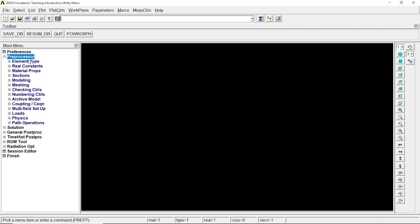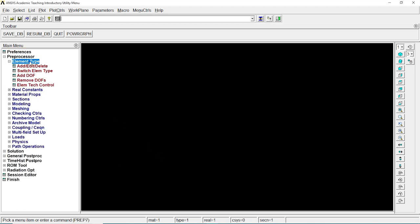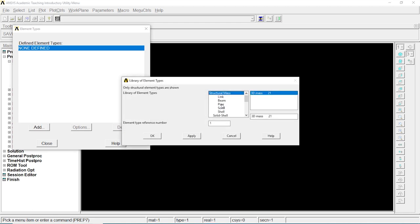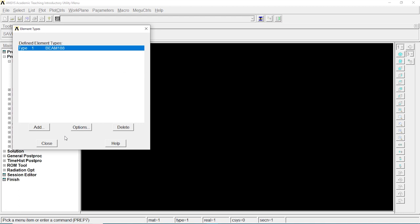Let's go to preprocessor, element type, add, edit, delete, add element. Let's go to beam, 2D node 188. Click on OK.